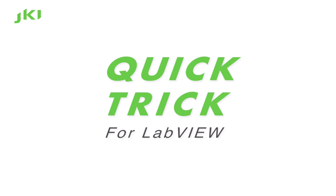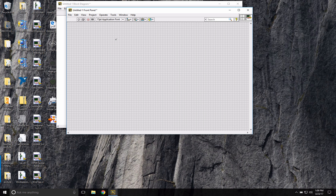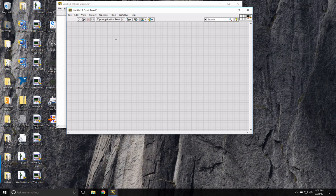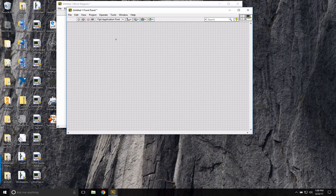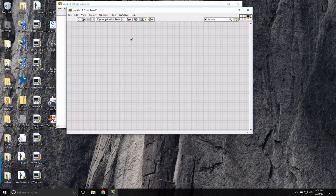Quick trick! Hey guys, Danielle from JKI here with a quick trick for LabVIEW. Today I'm going to show you how to tab outside of a cluster.